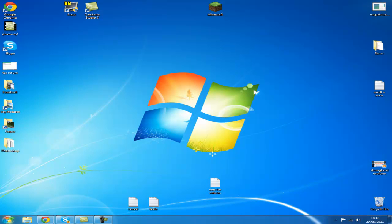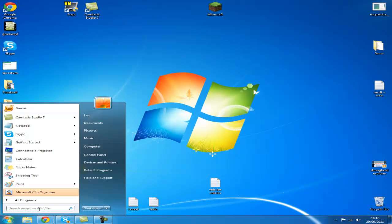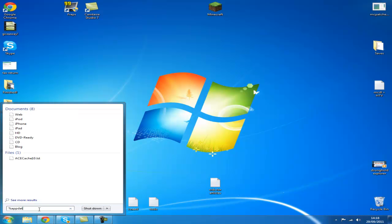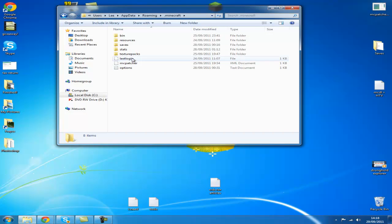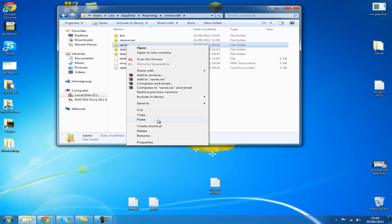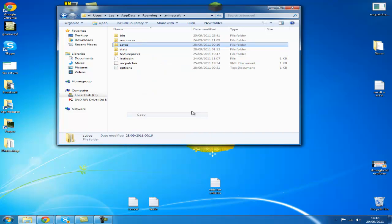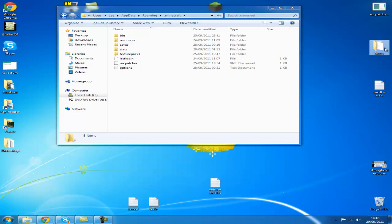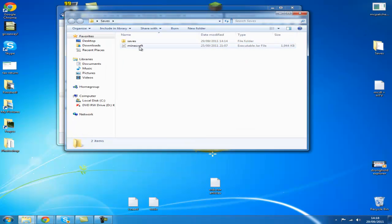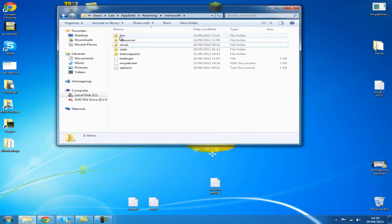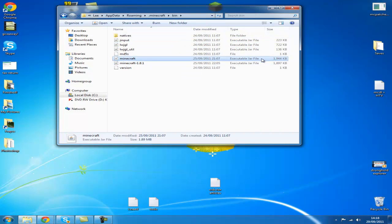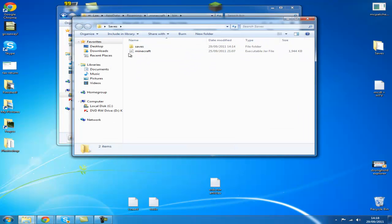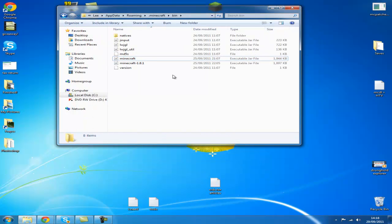Now we're at our desktop, you want to go over here, click and type %appdata%. That takes you to your roaming folder. Go to your .minecraft folder, right click saves, click copy. Make a folder on your desktop like I have, paste it in. Then we're going to go to our bin folder and copy our minecraft.jar and put it in the saves folder. That's just to back it up.